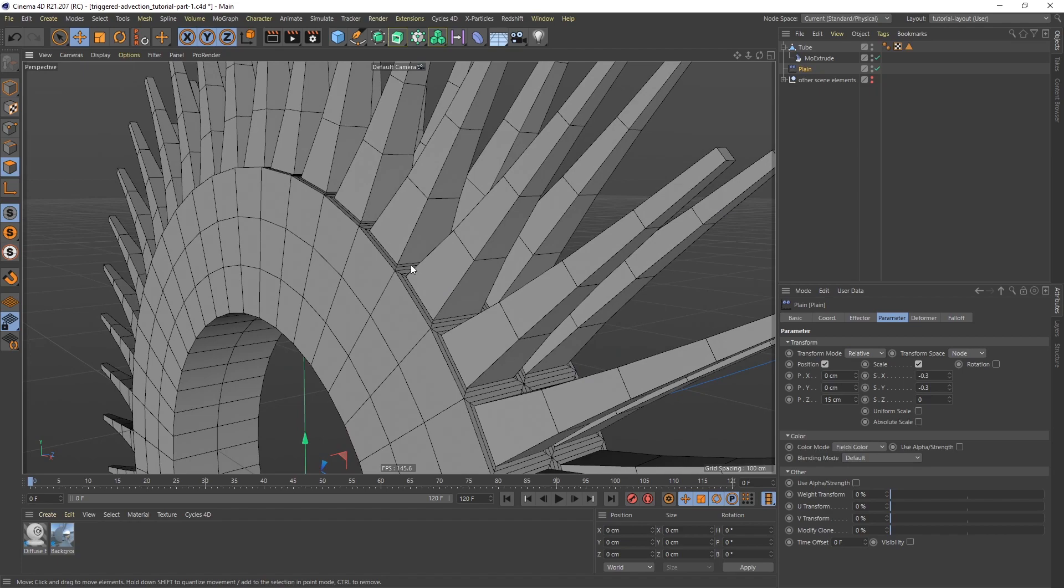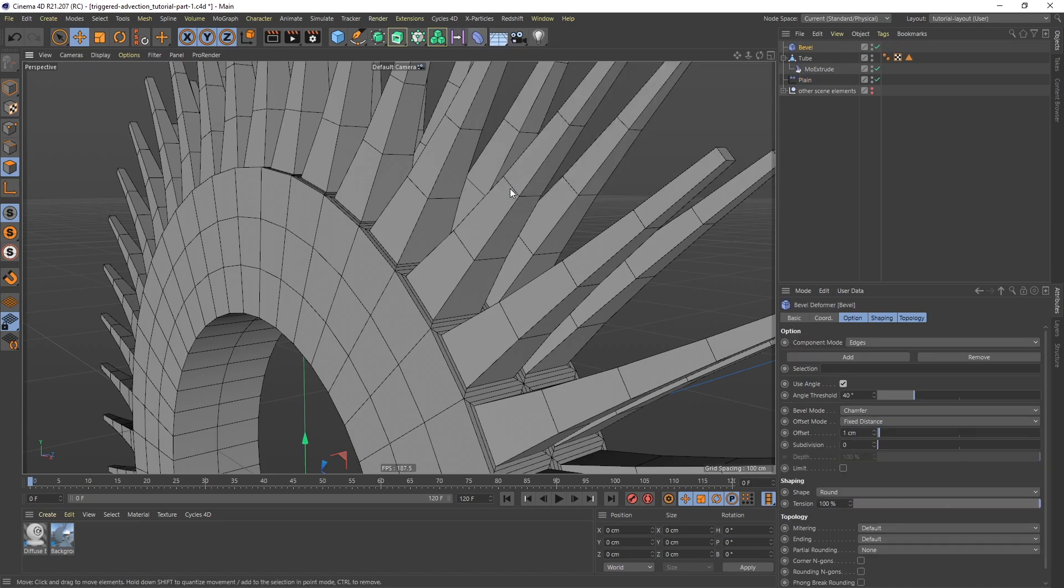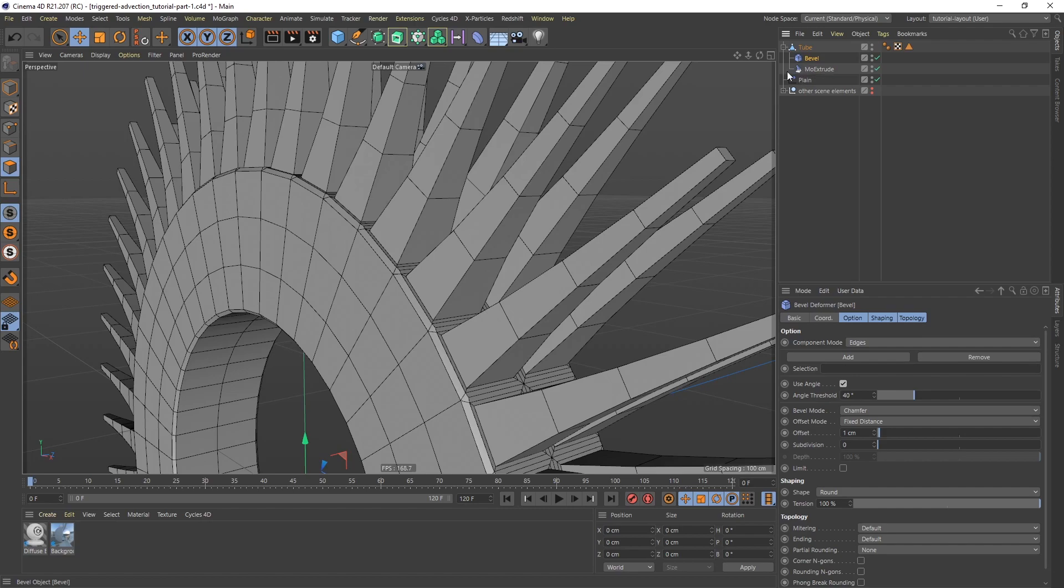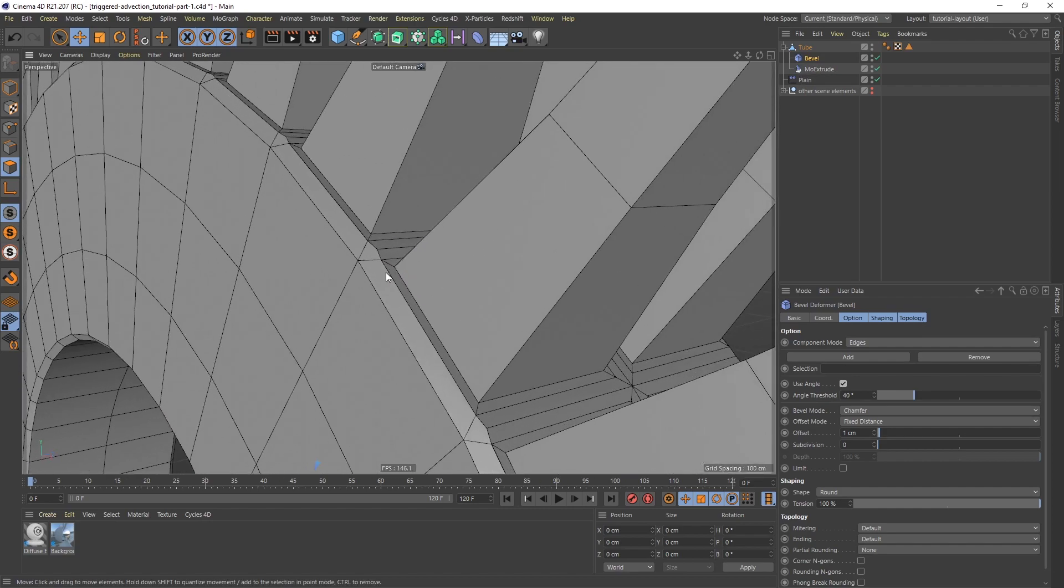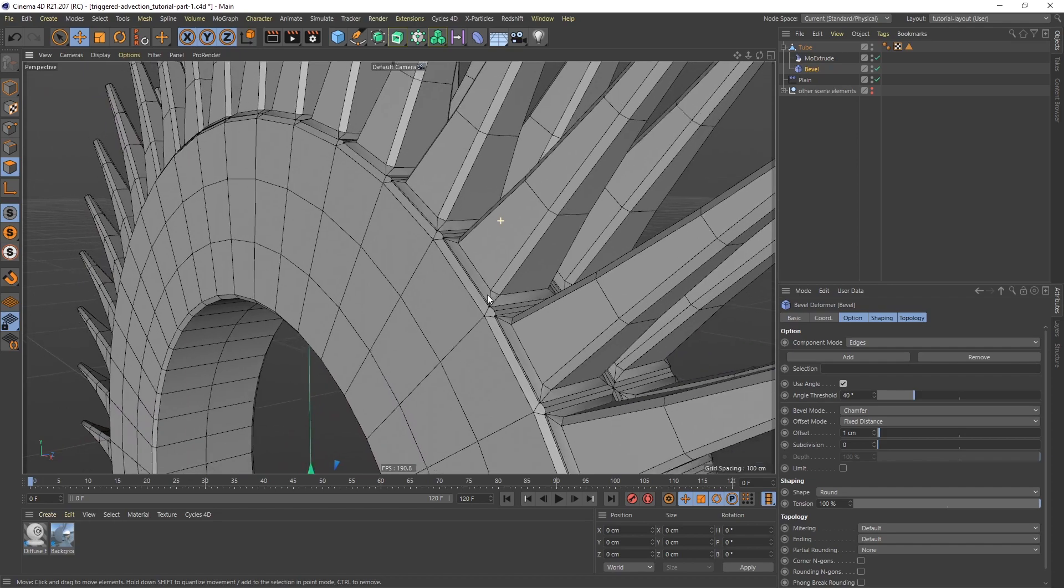And we can use a bevel deformer in this case. So let's go to the deformers menu and get a bevel deformer. Now if I put it above the Mo Extrude, it's just going to affect the base object and ignore the teeth. But if I put it underneath, it's going to bevel the teeth as well, which is what I want.